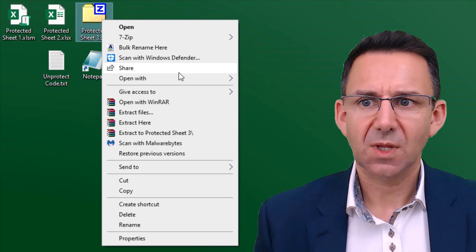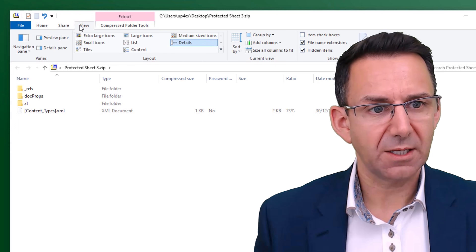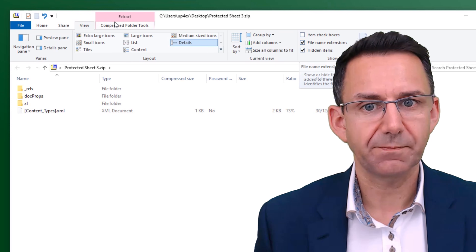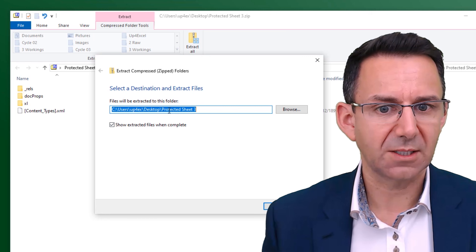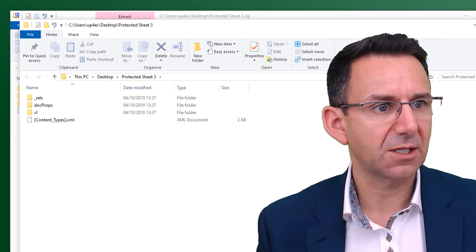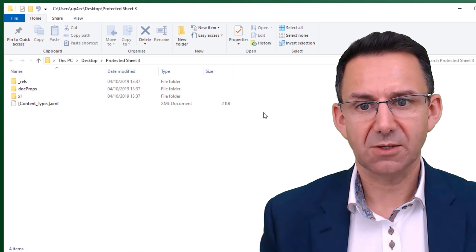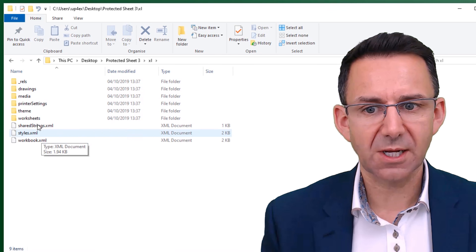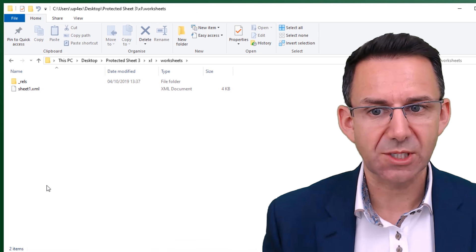If you can't see file extensions, you need to change a Windows Explorer setting — go to the View menu in Windows Explorer and make sure 'File name extensions' is ticked. Right-click on that ZIP file and open it with Windows Explorer. Hit 'Extract All' — it'll extract to your desktop, which is ideal. It instantly opens in a folder. You can see the contents of your zipped-up Excel file. There will always be a folder called 'xl', and within that a folder called 'worksheets'.